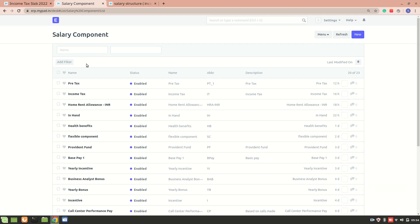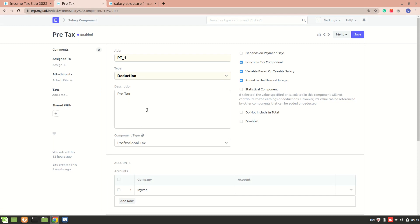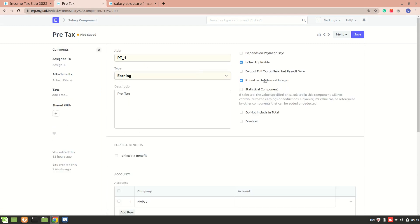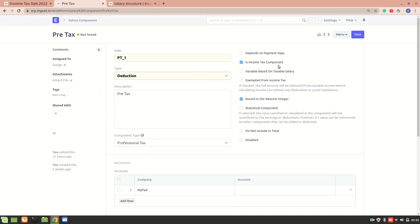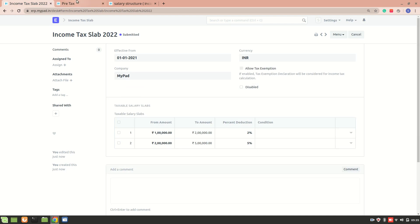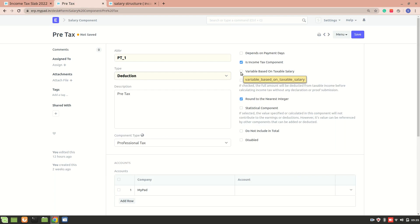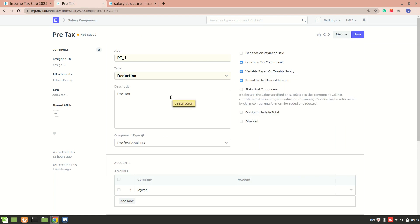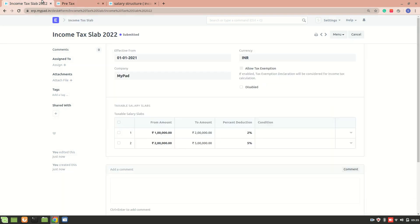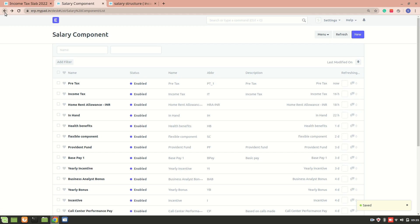Once the income tax slab is created, go into the salary component — specifically the deduction component. Here you can see that when I select 'Deduction' I get additional options. I'll mark 'Is Income Tax Component' as yes, and also enable 'Variable Based on Taxable Salary'. This means the component will be calculated automatically on the taxable income based on the income tax slab we apply.